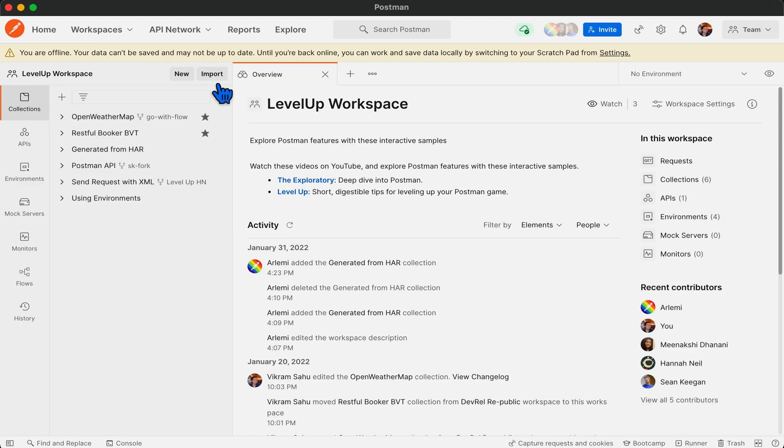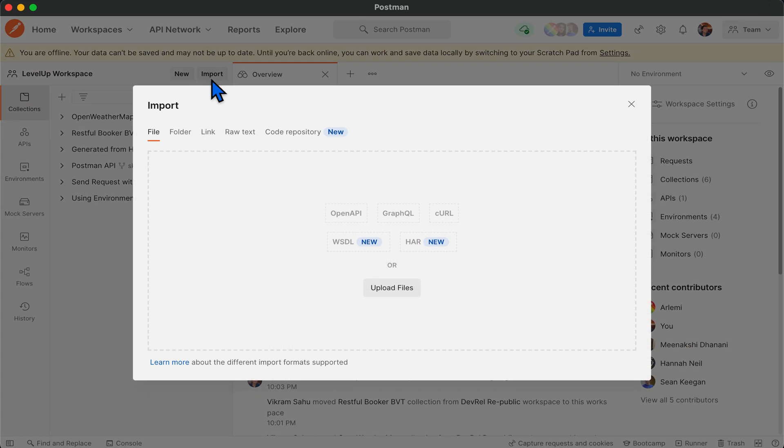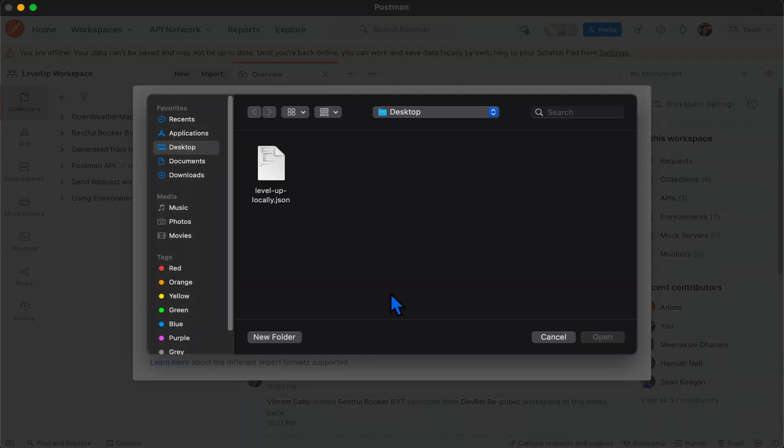Here we need to select the import and upload the file which we have saved on our desktop.